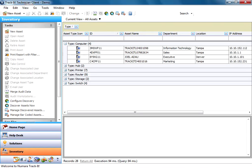The Asset Discovery goes out and scans your network. It can scan through Active Directory domains or IP segments and find all the assets on your network. So computers, printers, routers, switches, basically anything that's connected to the network with an IP address.